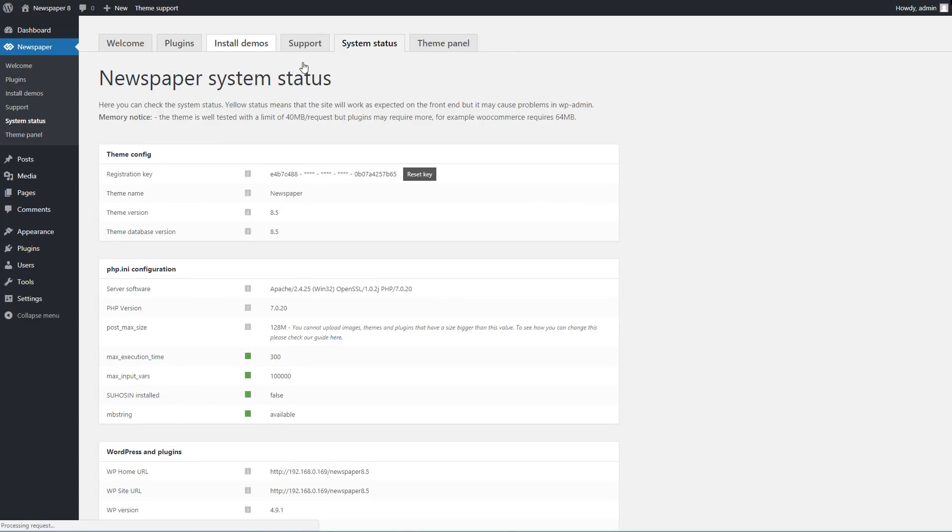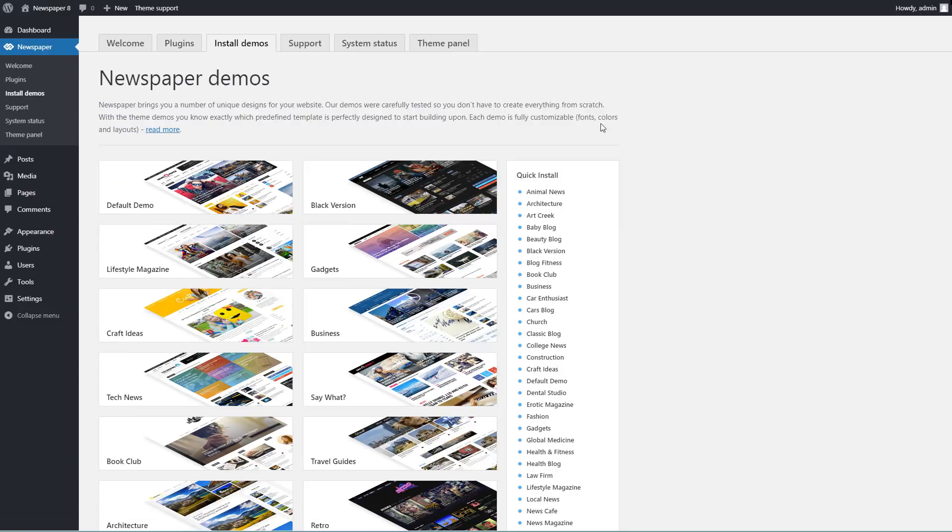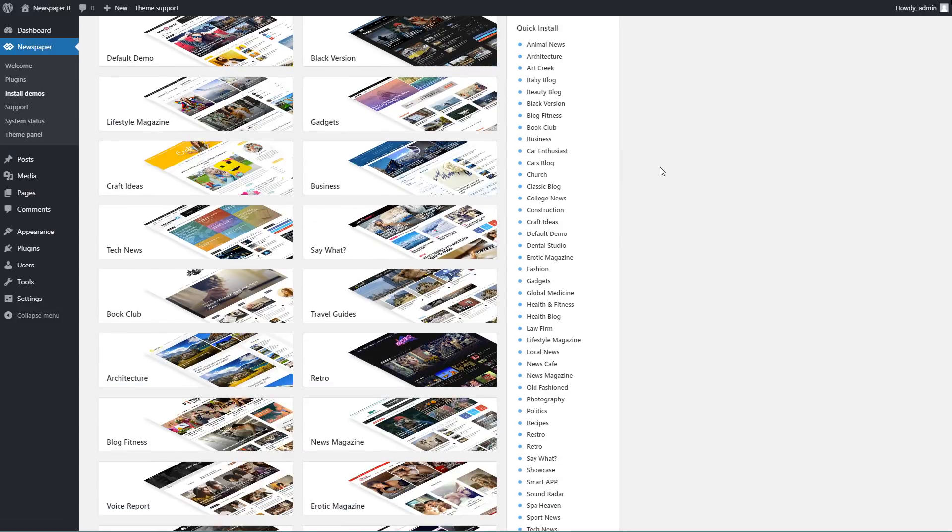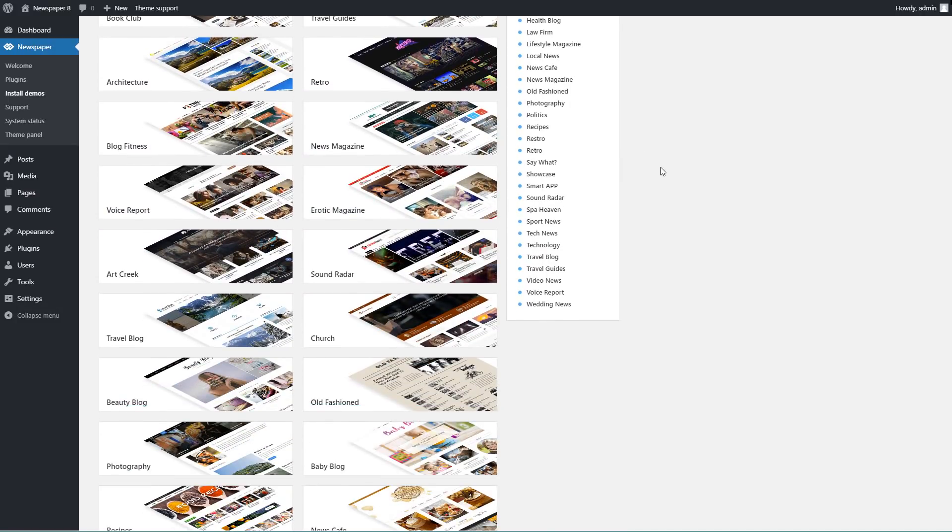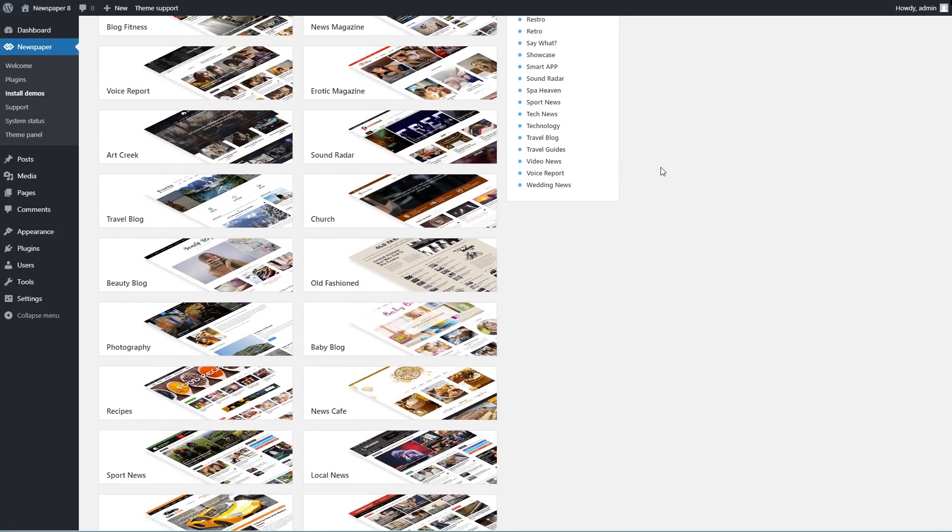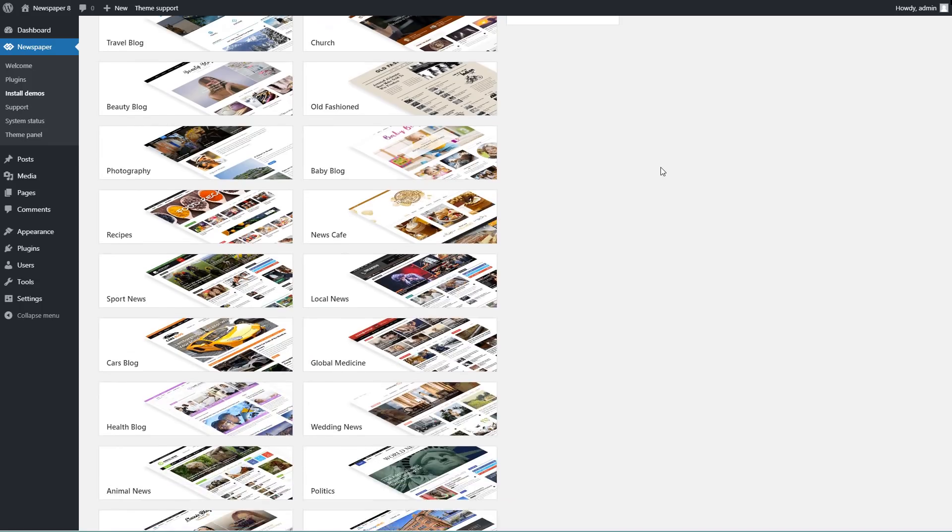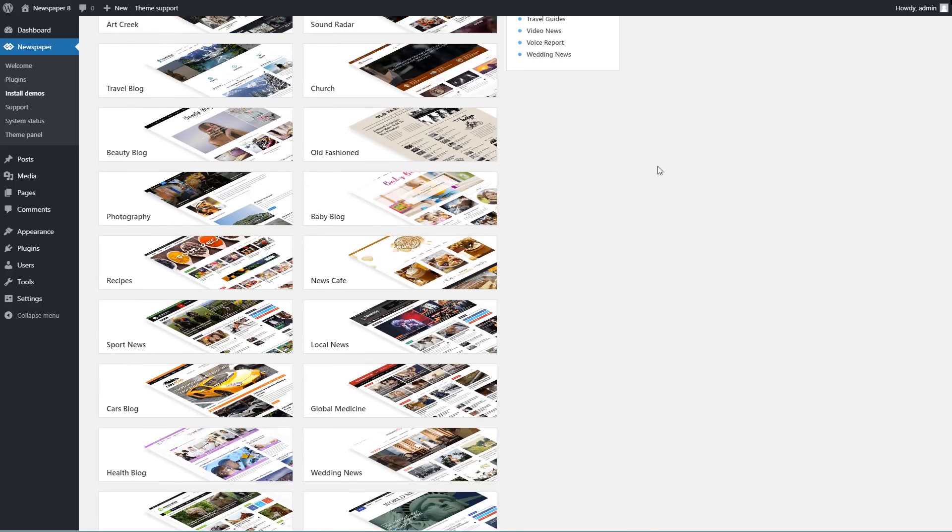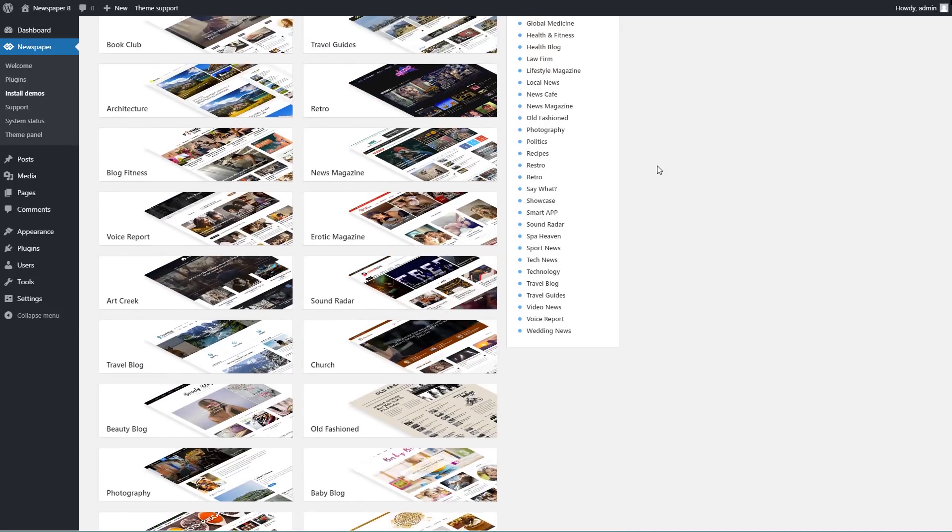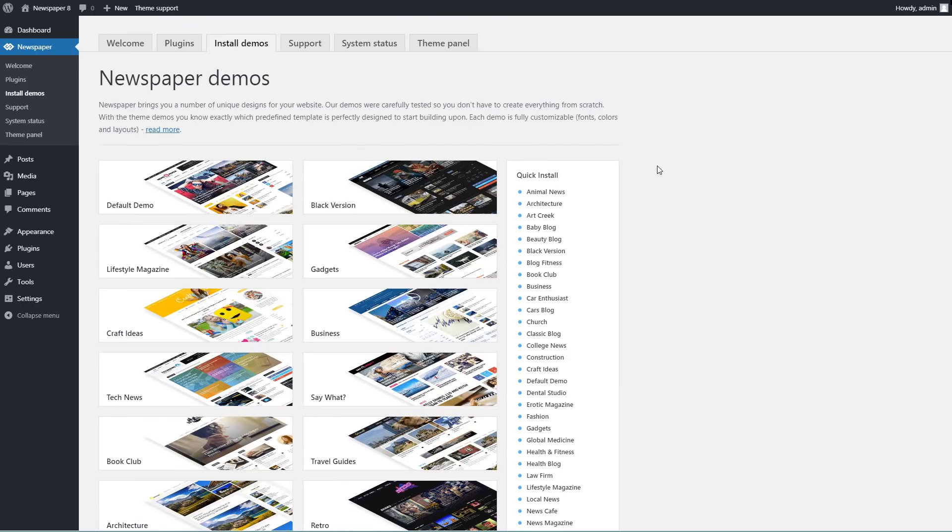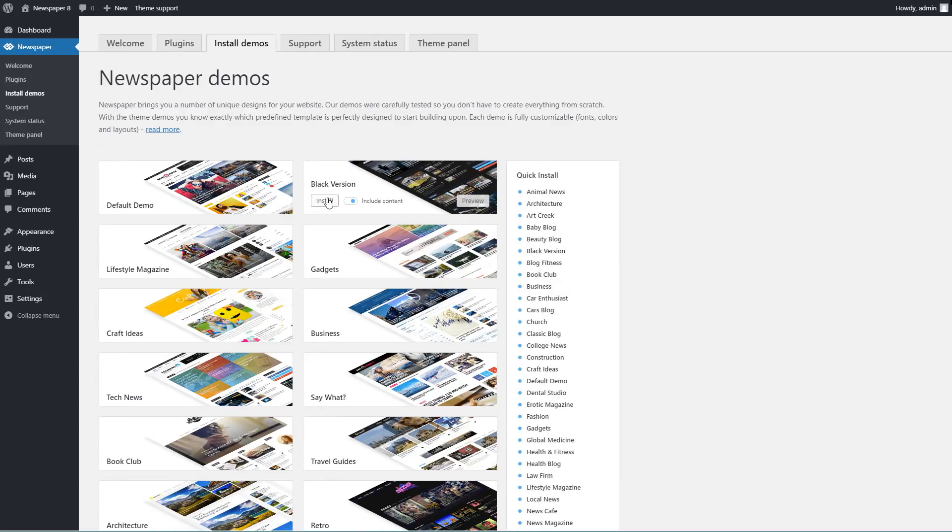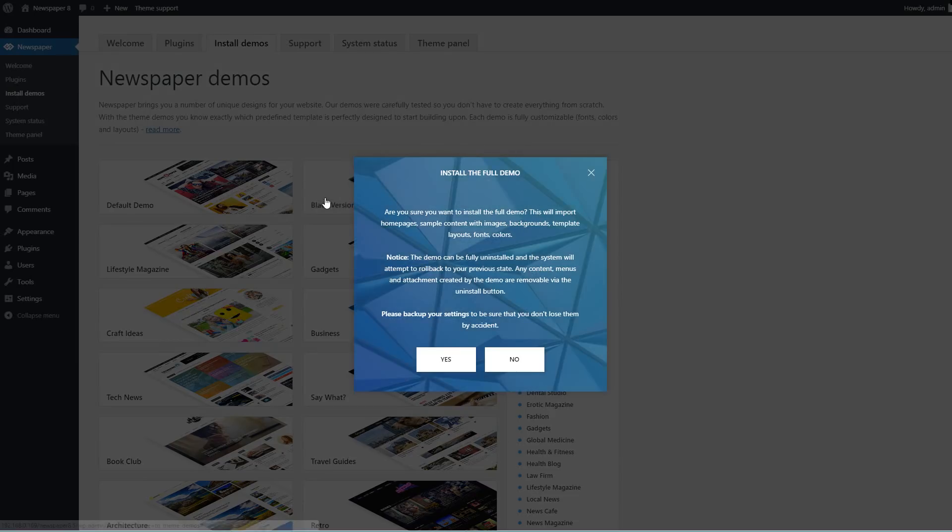As you can see here under the Install Demos tab, Newspaper offers you a good start in building your site. You don't have to create everything from scratch, just choose a template and start building an amazing website. Each demo is built using only the theme options and you can install it with a single click.